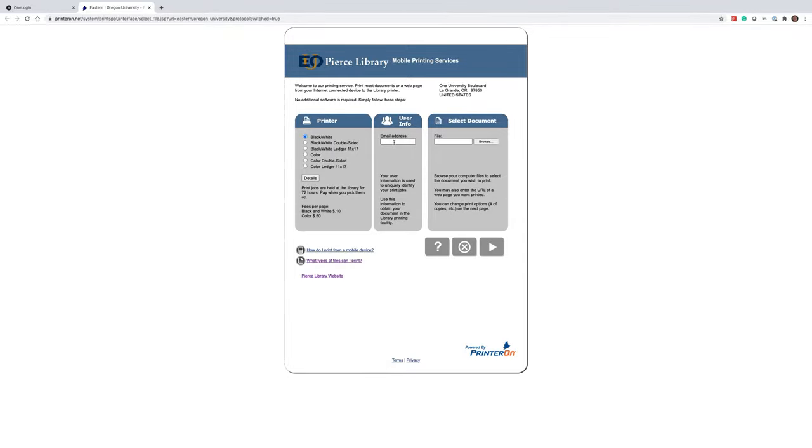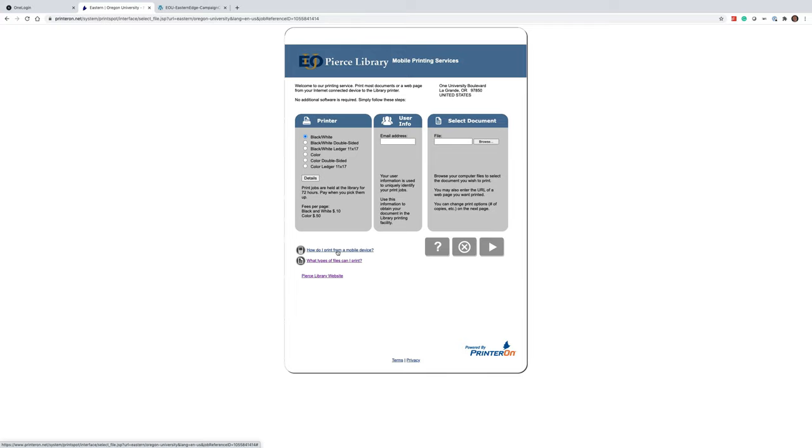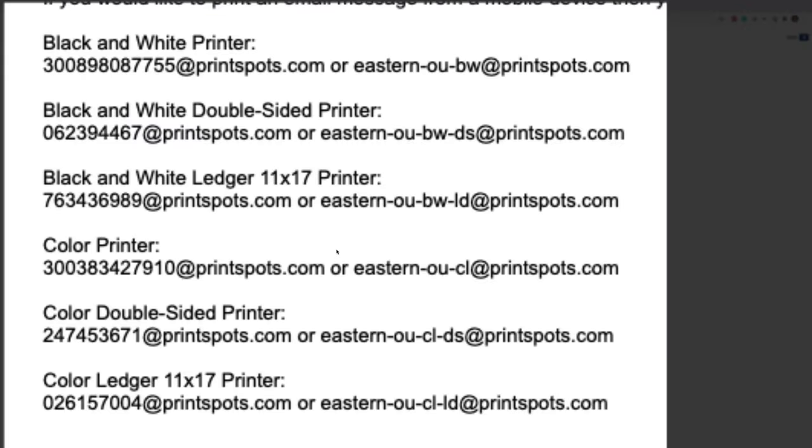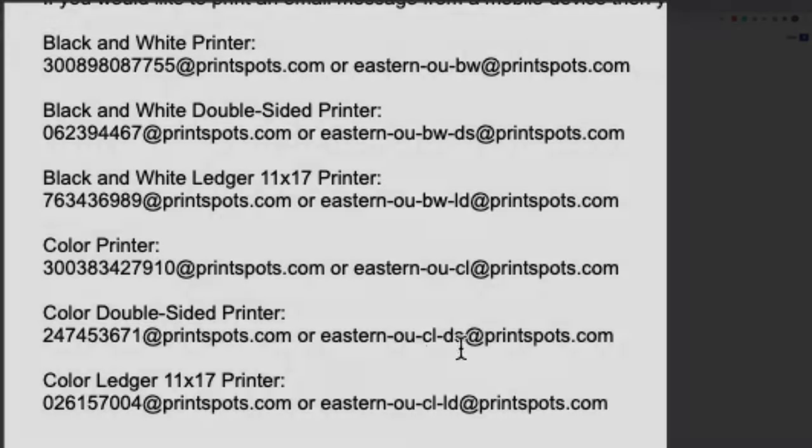Just simply enter your email address and the file that you want to print. Please note, if you're not using a computer to send a print job to the wireless printer, you're going to want to access these instructions on how to print from a mobile device. It'll display information on how to print for a single page, double-sided page, 11x17, and color.